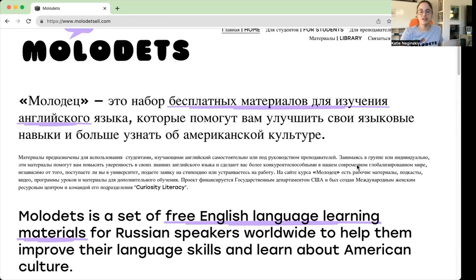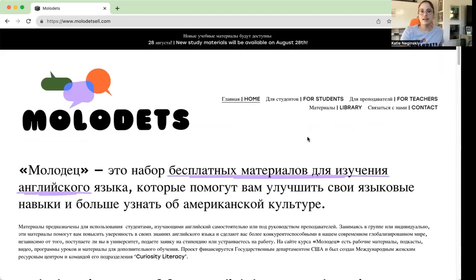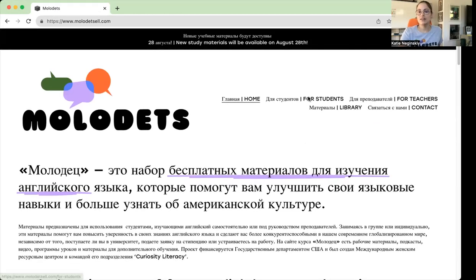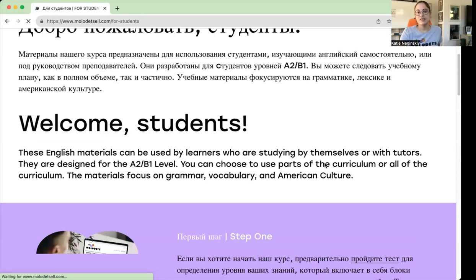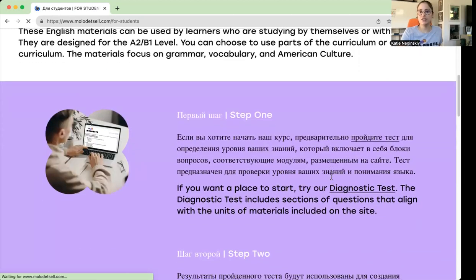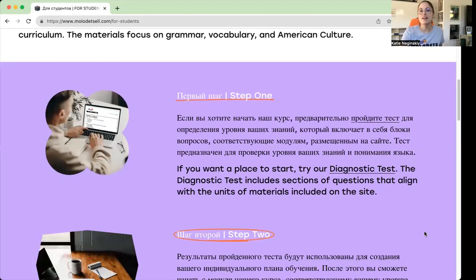This is just the first page of the website. At the top we always have an announcement of when we will post new materials. And then we can click on 'For Students,' and it gives a little information about MOLADIETS and also the steps for the best way to study MOLADIETS.